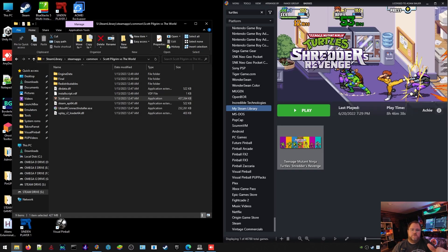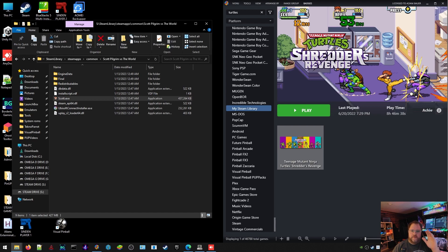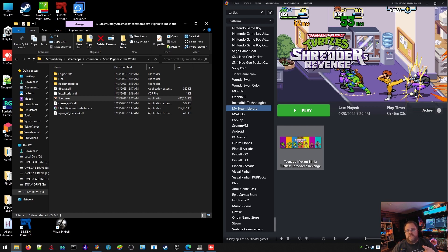What's up EHA crew, it's Arcade Adam back with another video. I hopefully have a quick tutorial — I always say that and it ends up being 60 minutes — but I'm gonna stick to it this time. We're gonna revisit how to import Steam games into LaunchBox. Let's get to it.